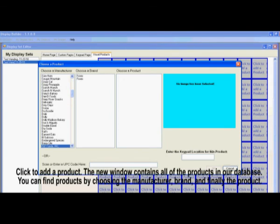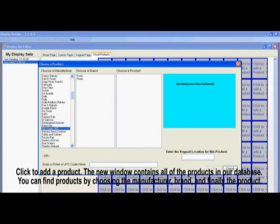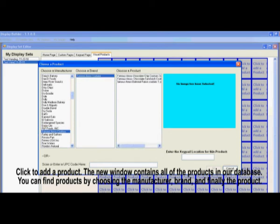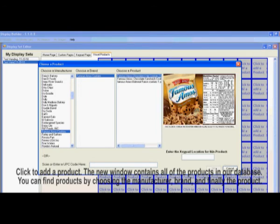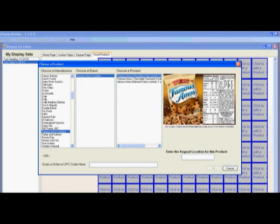Now click to add a product. The window that has popped up has all the products that are in our database. First choose the manufacturer, then the brand, and finally the product. Then assign the product a number. If there is a product that you don't see, feel free to contact customer service.